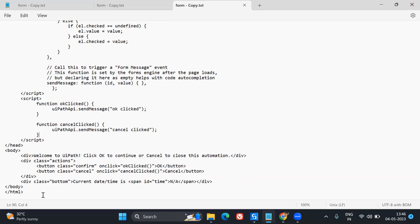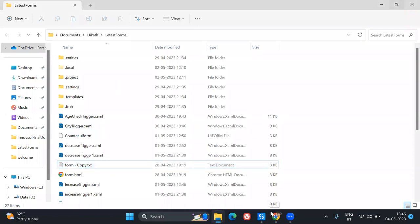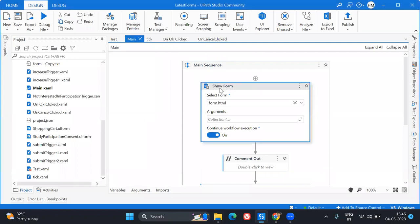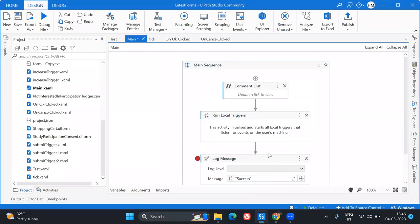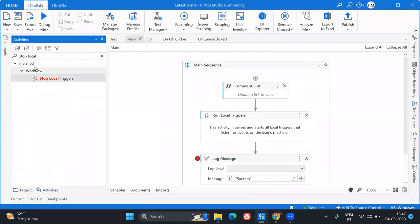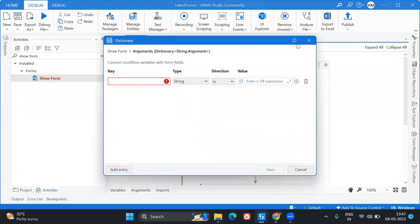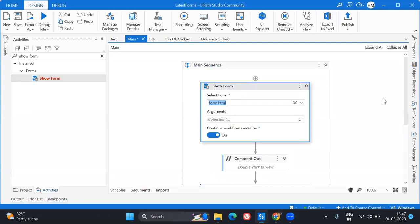One important thing to remember is the ID — I'm using 'time' as the ID, and currently its value is 'N/A'. This value will change dynamically, and I'll show you how. Now let's go to our UiPath workflow. I'll create everything from scratch — first I'll add a 'Show Form' activity, and the form name is 'form.html'. This will display that particular HTML form.